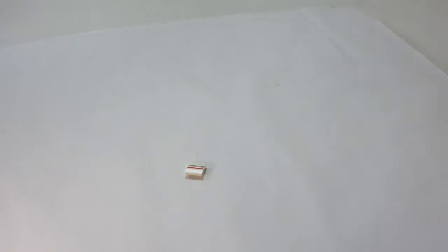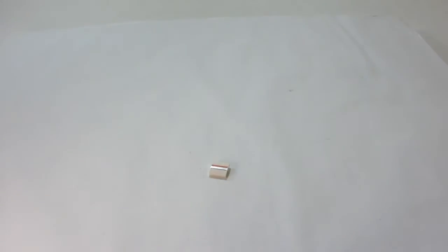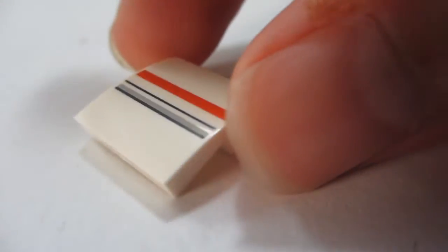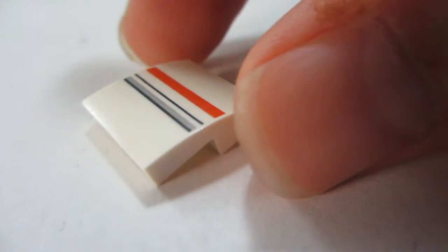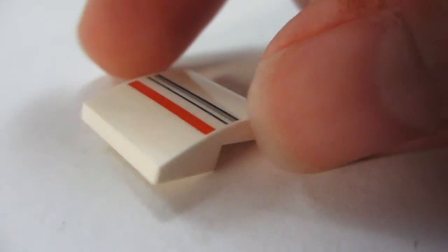And if you don't know what this piece is, I'll zoom in a little bit closer. This piece right here is from the Ghostbusters Ecto-1 and 2 set.